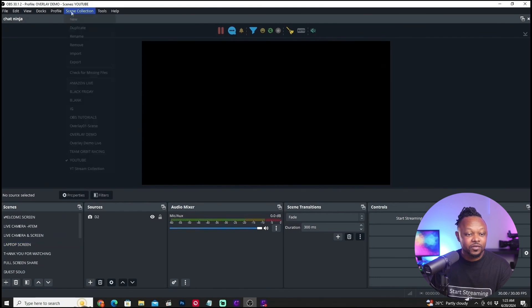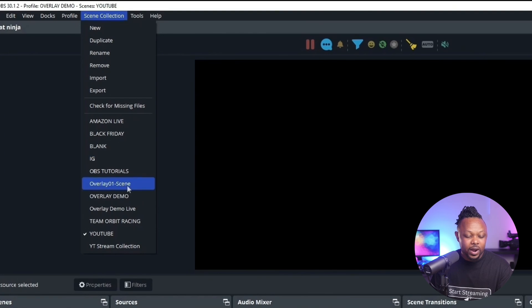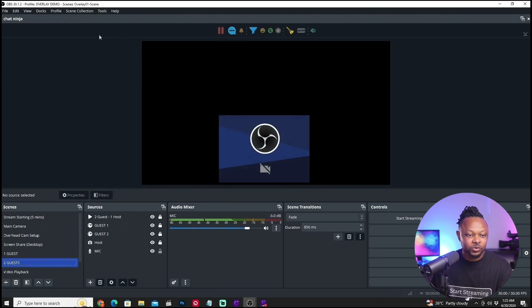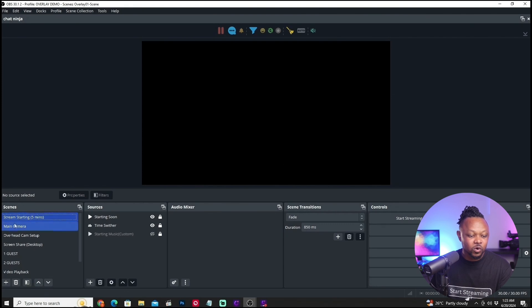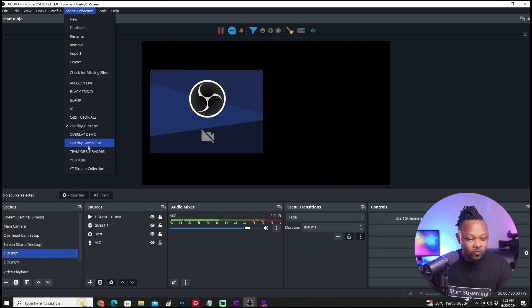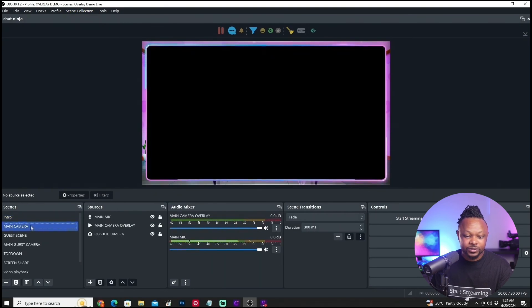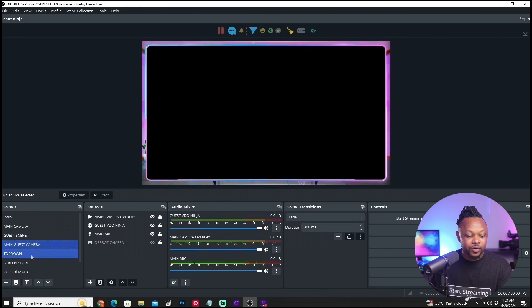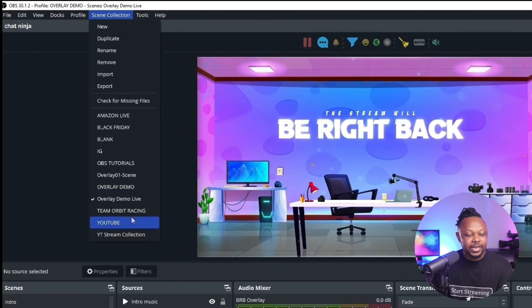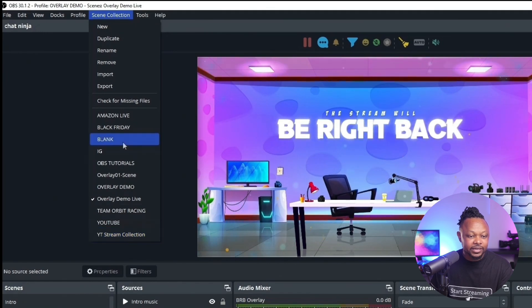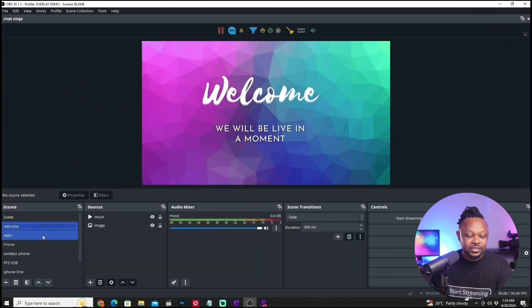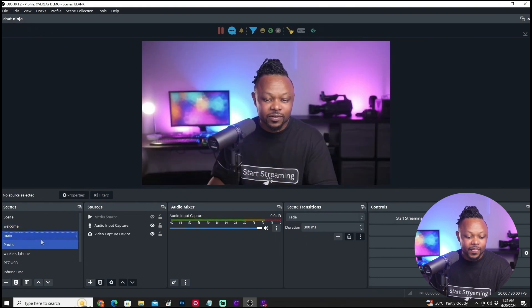If I go to Scene Collection again and switch to another one, you'll see it's completely something new — some files may be missing in that one. But if I go to Scene Collection and switch to overlay demo live, something I created recently, you can see these are completely different scenes and sources. And if I switch to the blank collection, which was something I was playing with in OBS, it has different scenes and sources — some cameras I don't have connected right now, but it's a completely different scene collection.